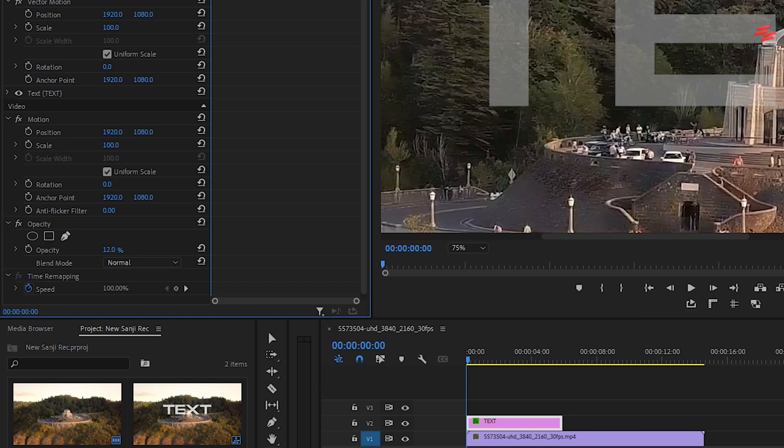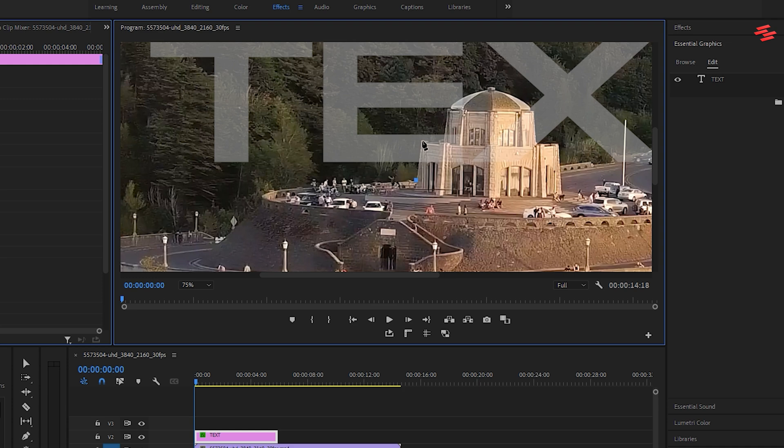Now, select the pen tool under opacity and draw around the object you want to appear in front of the text.